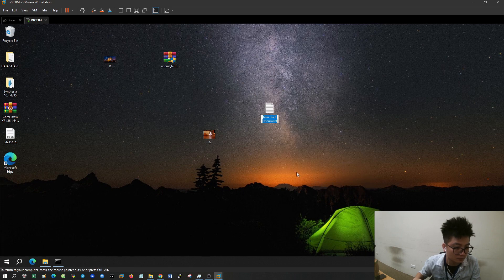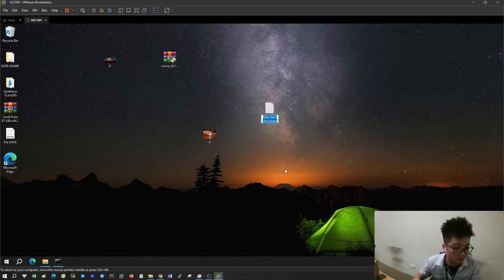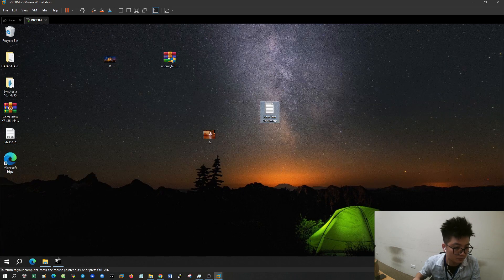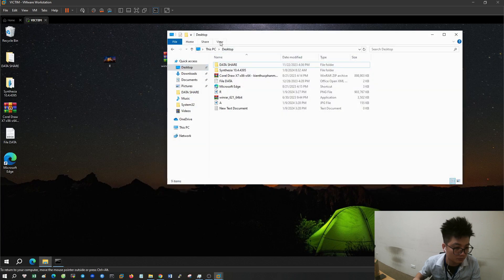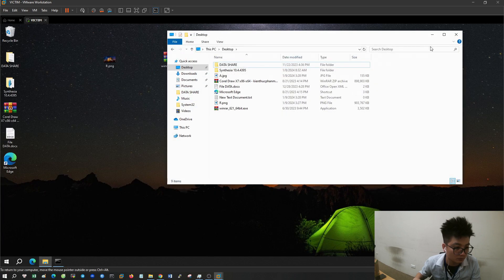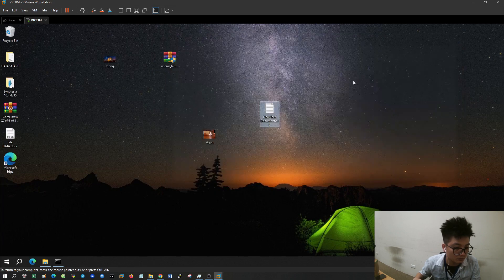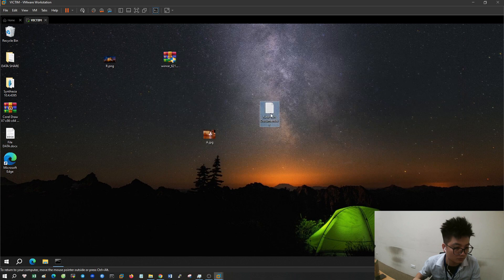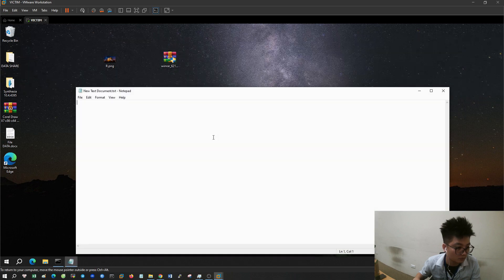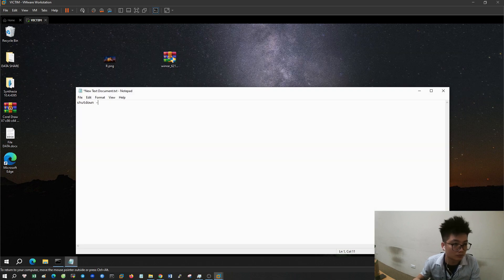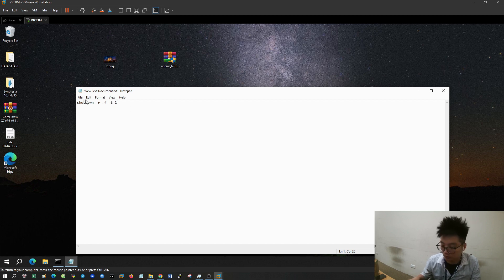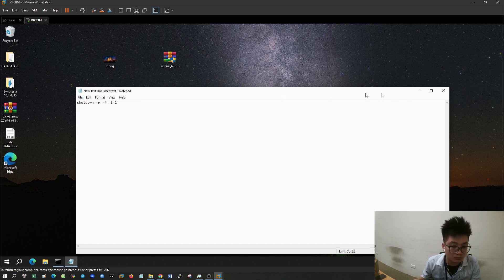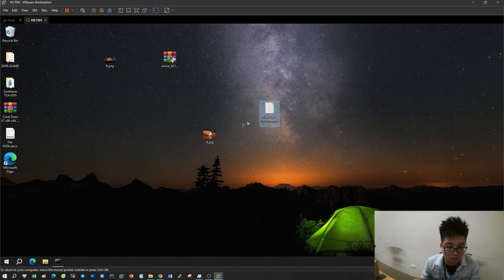I will create one file with the bat extension, it has the effect of restarting the computer. Type the command shutdown -r -f -t 1 into the text file. R stands for restart, F stands for force, T stands for time. I'll leave the parameter as one second.